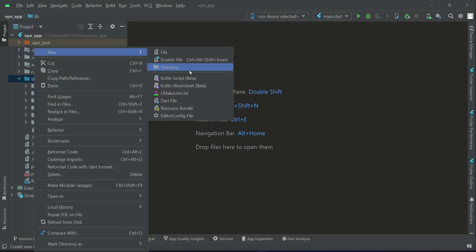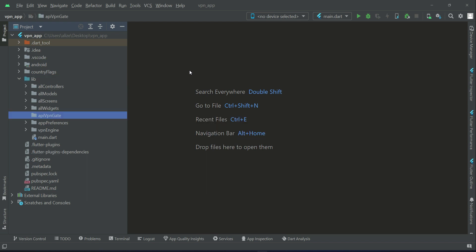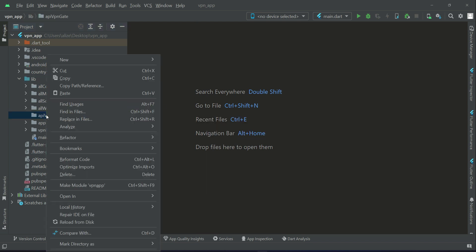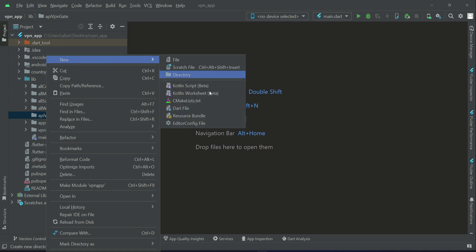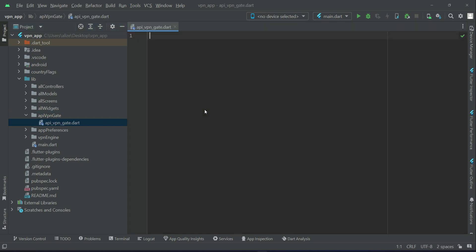Now right click on API VPN Get, new dart file, let's give it the name API VPN Get. So API underscore VPN underscore Get dot dart file is created.